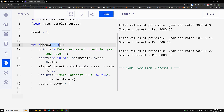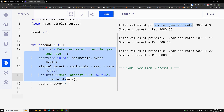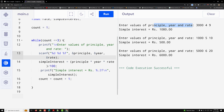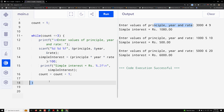The loop ran three times because count <= 3. Each iteration prompts the user for principal, year, and rate, calculates the simple interest, and displays the result. The loop counter count is incremented each iteration with count++. The body is enclosed in curly braces, and the loop repeats until the condition count <= 3 becomes false.